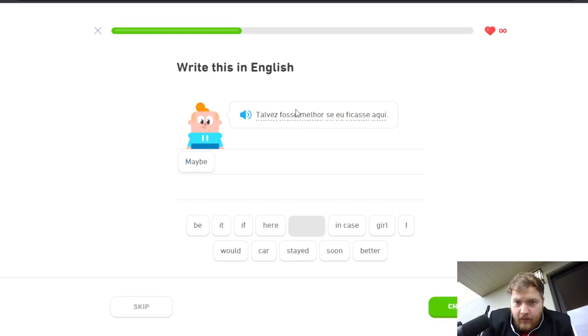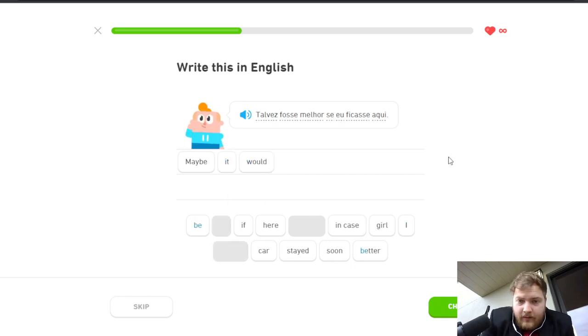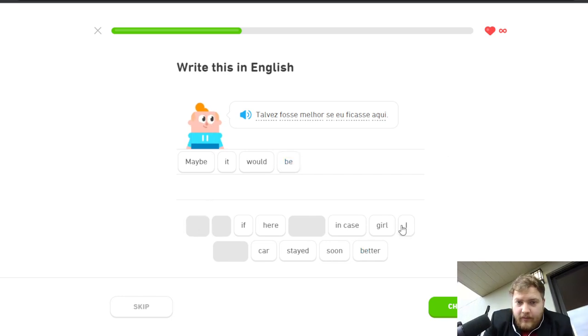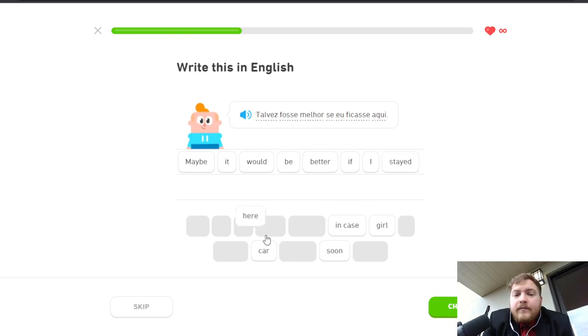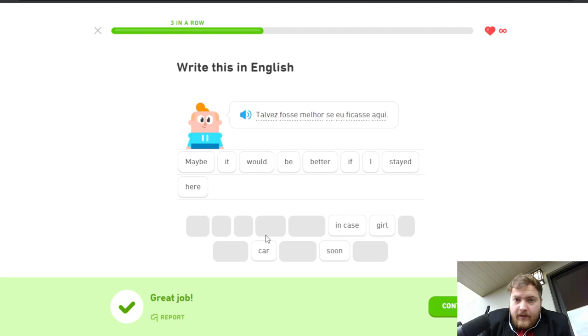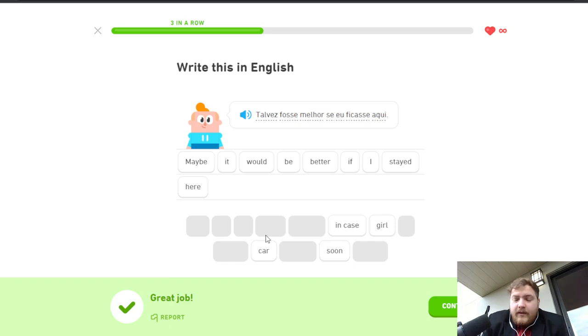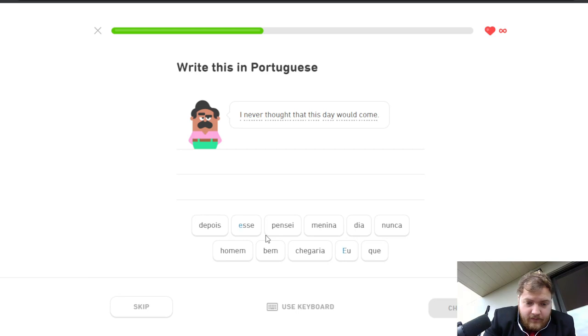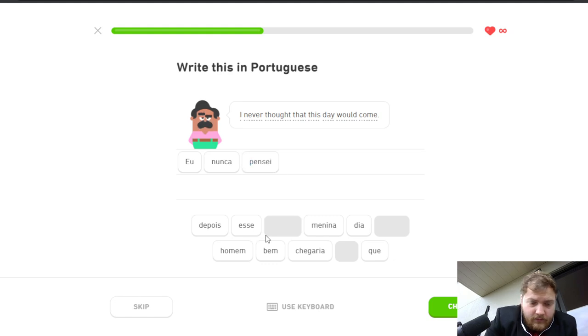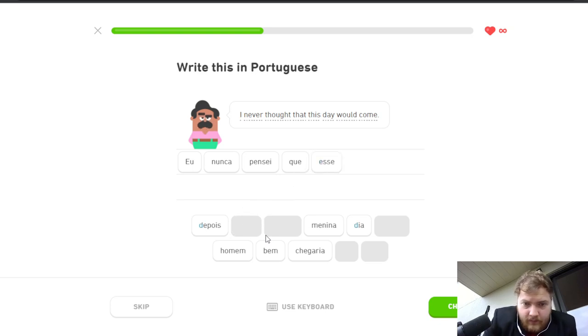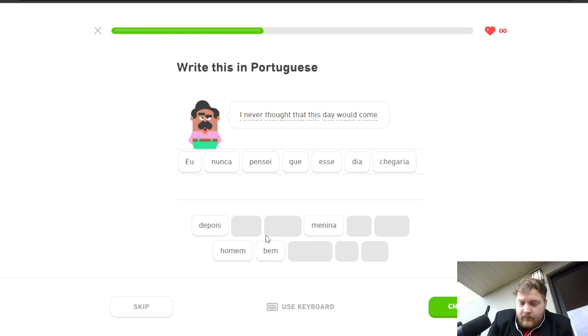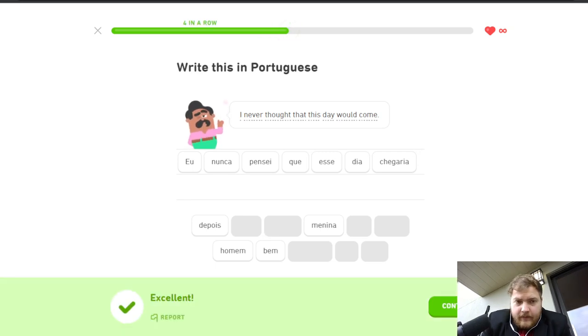Maybe it would be better if I had stayed here. Maybe it would have been better if I stayed here. It would have been better if I stayed here. I had never thought that this day would come.